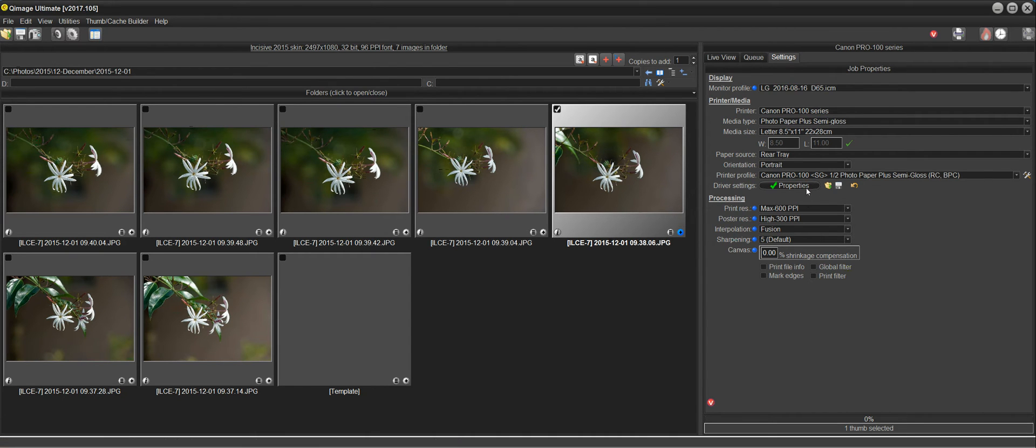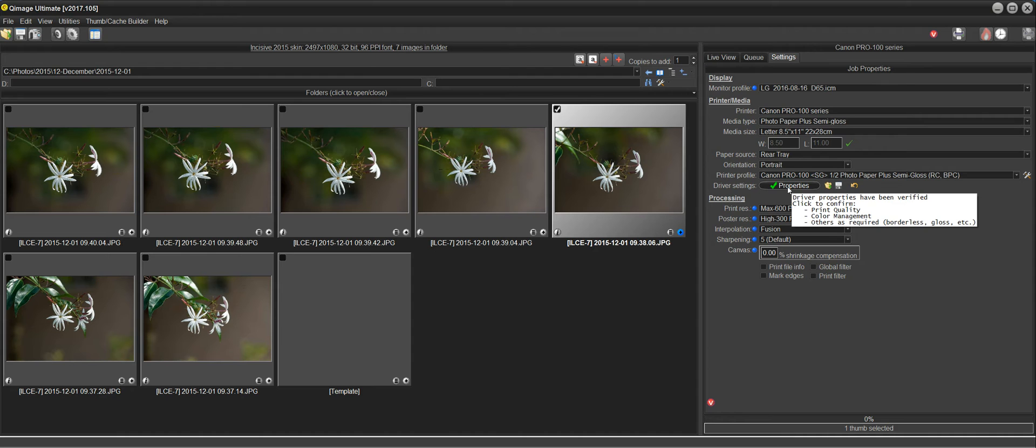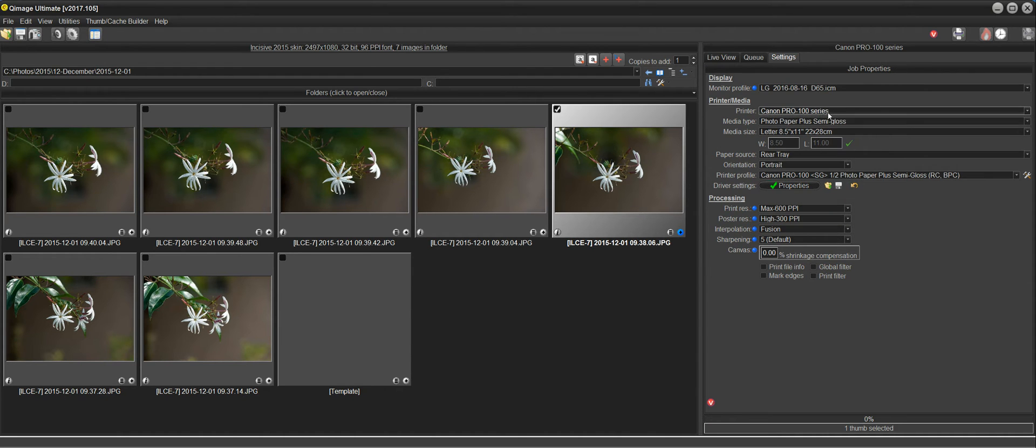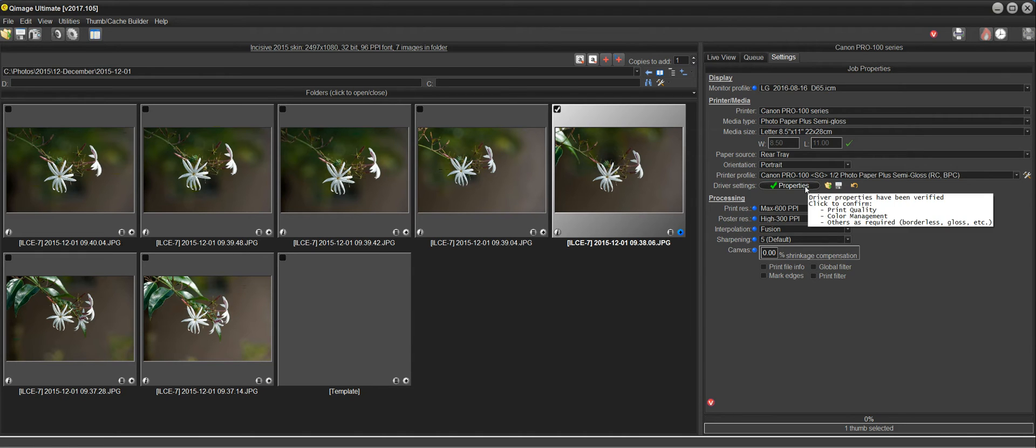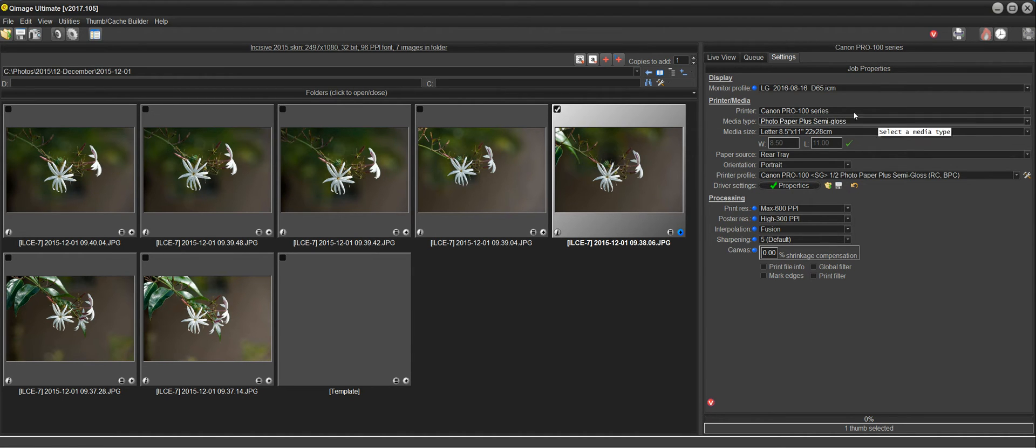And now you'll notice that the button says driver properties have been verified. So you've gone in based on these settings with the instructions and you've verified the driver settings for this printer and paper.